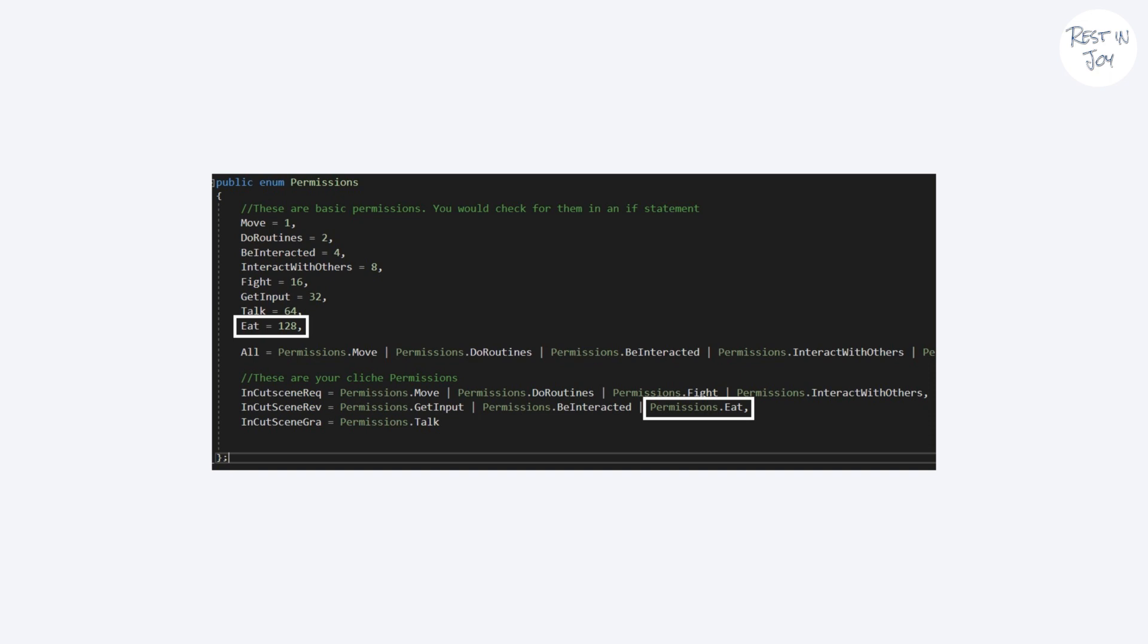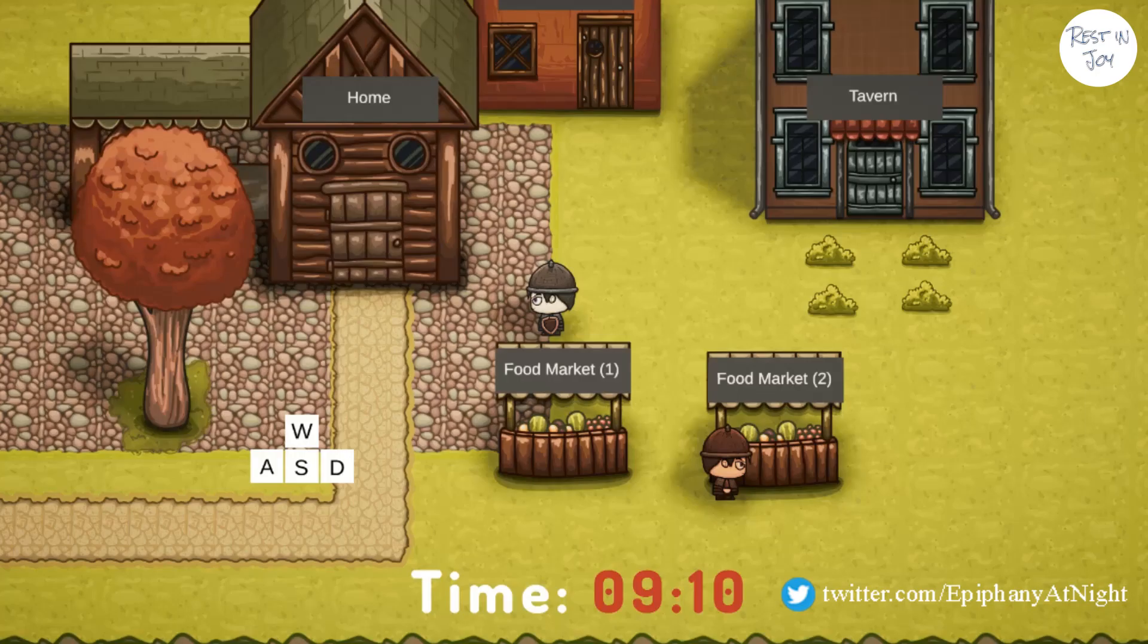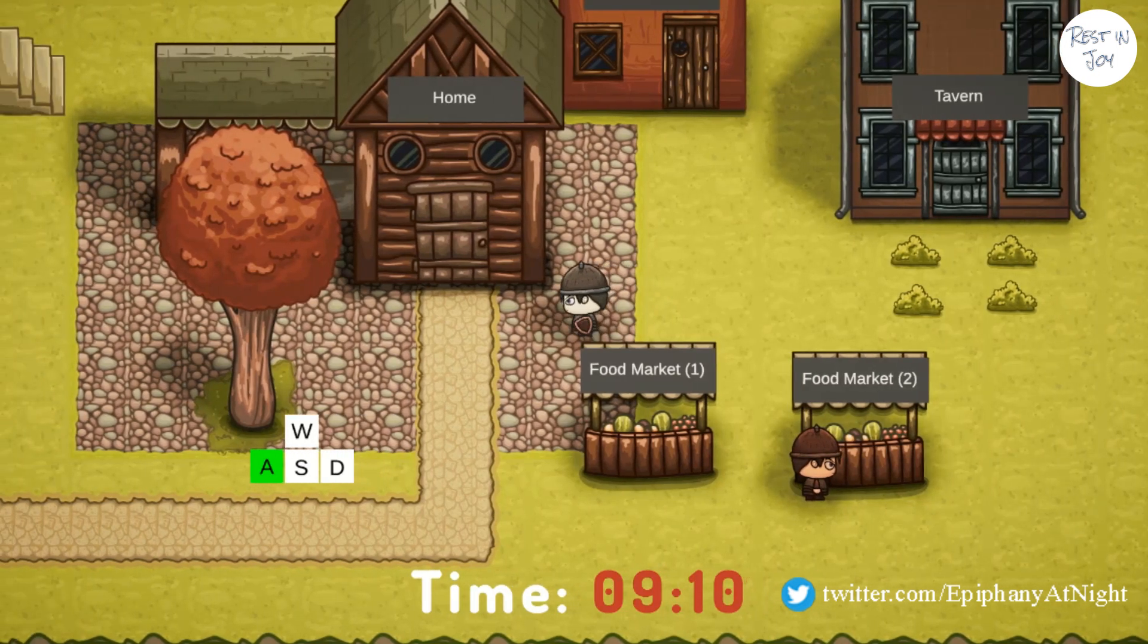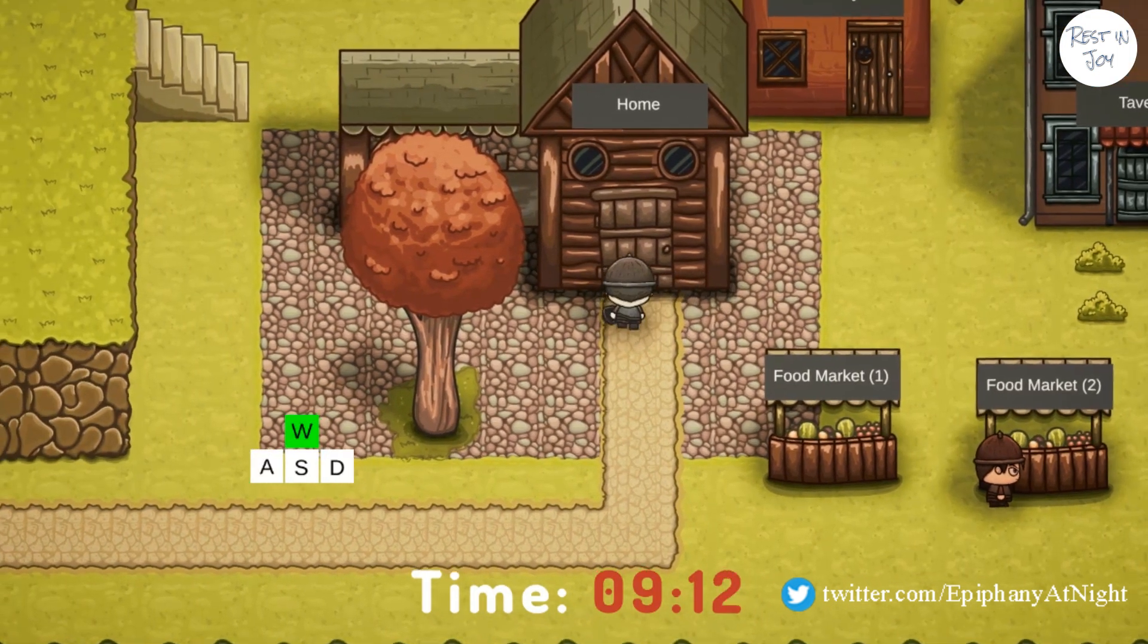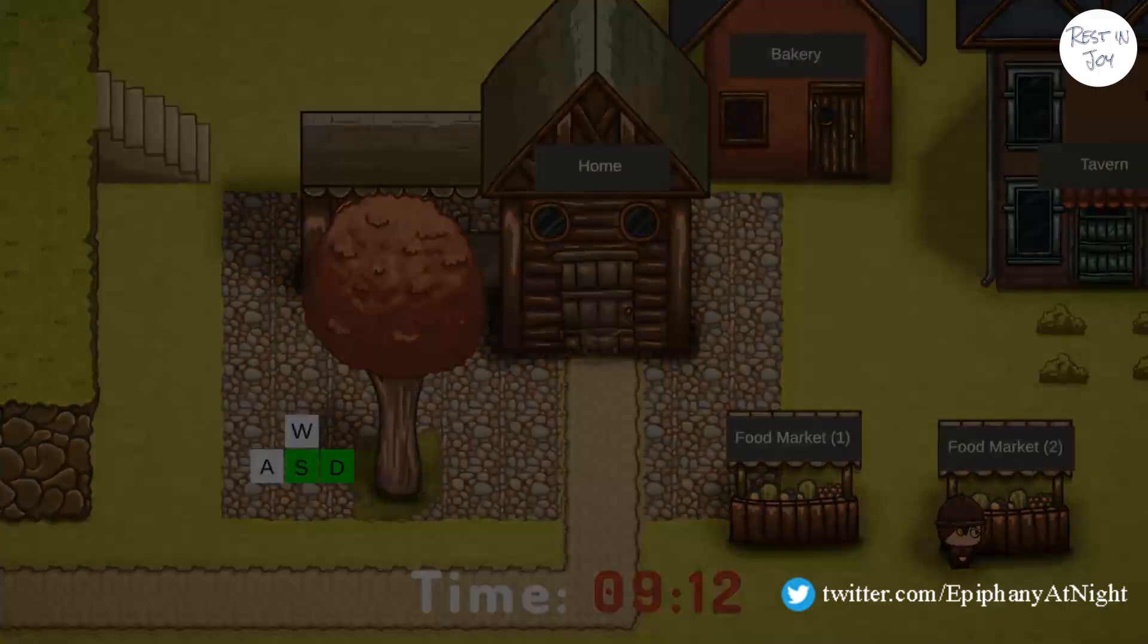This model is widely used for file access. Also my good friend Epiphany at Night is developing an RPG game and he used this model for character permissions. See how the character can't get any input from us here when waiting for the indoor scene to load.